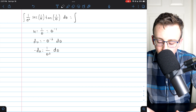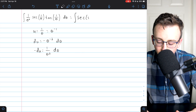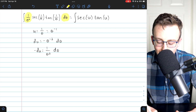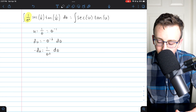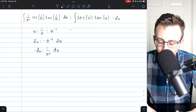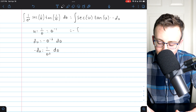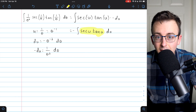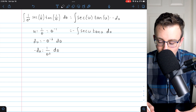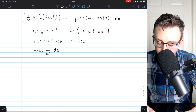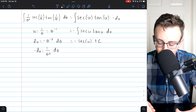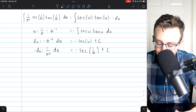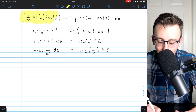Now it's easy to make the substitution. 1/θ² dθ appears in the integrand and equals negative du. So this integral equals the integral of secant of 1/θ — which is u — times tangent of 1/θ — also u — times 1/θ² dθ, which is negative du. Bringing the negative out: negative integral of secant u tangent u du. The integral of secant tangent is just secant, so this gives negative secant u plus C. Replacing u with 1/θ, our final answer is negative secant(1/θ) plus C.